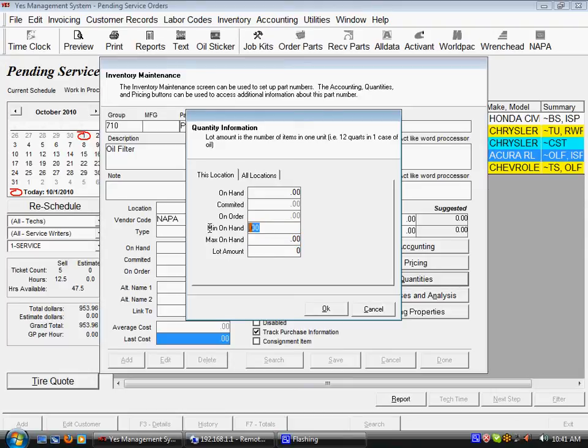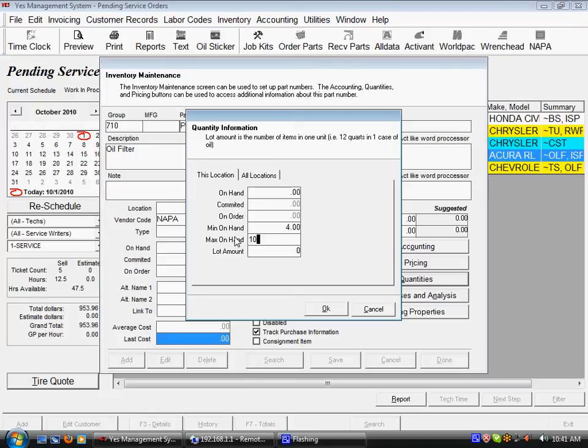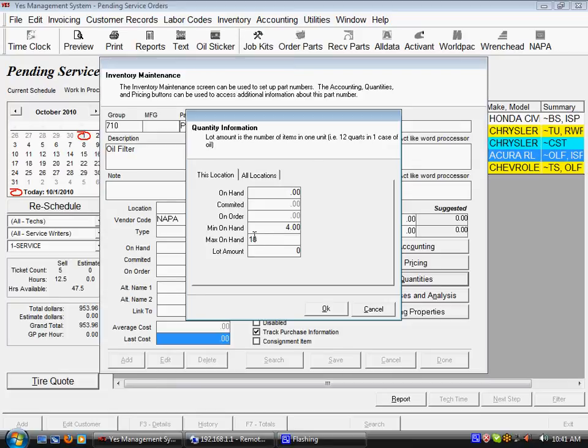So if I say, if I get down to four of this part, I want to order up to a certain quantity. In this case, I'll say ten. So if we get to four available for this piece of inventory and then do a restock order, it's going to want to purchase however many units is necessary to achieve this max on-hand.